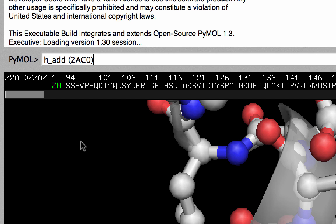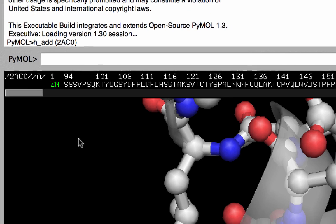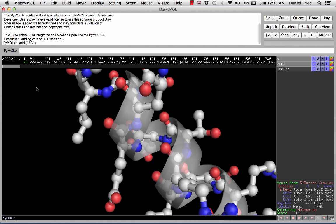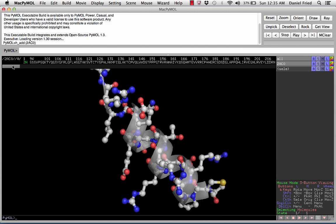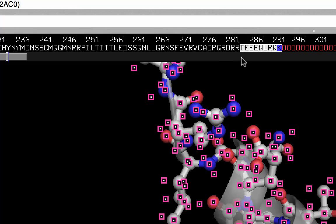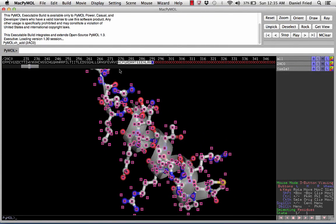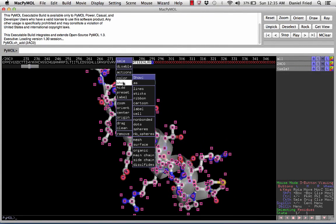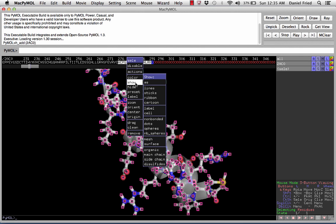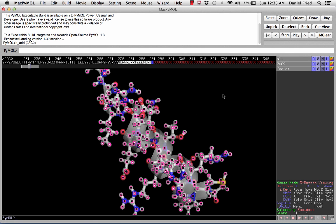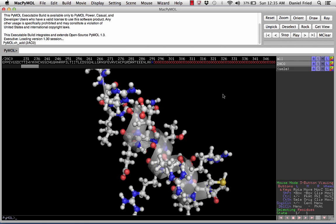Enter the following command: h_add and then the name of the PDB file in parentheses — in this case, 2AC0. Once we hit enter, PyMOL will have added in the coordinates for all those missing hydrogen atoms. To view them, let's re-highlight the alpha helical section of the molecule, change the selecting state to residues, re-select the alpha helix, show the sticks, and then show the spheres. Now we can see all those newly added hydrogen atoms.